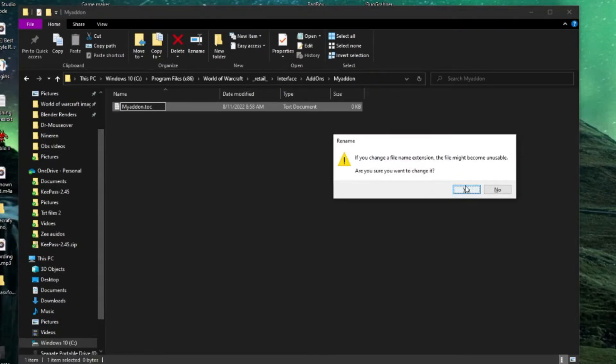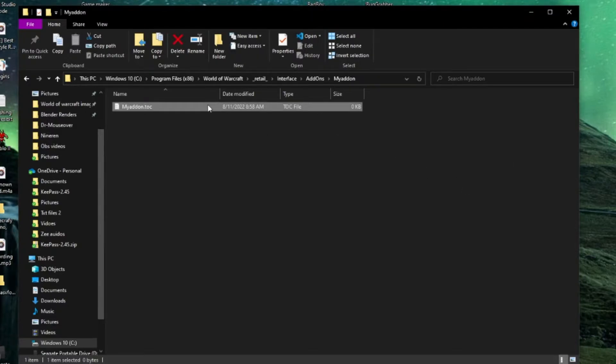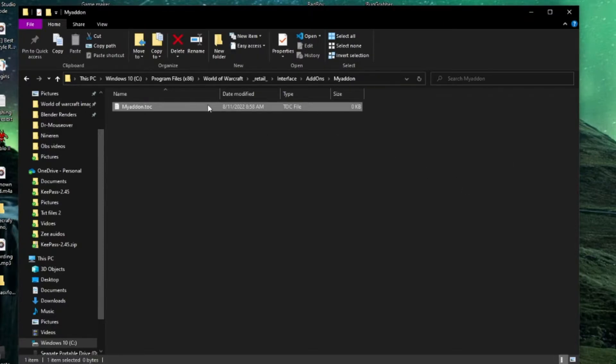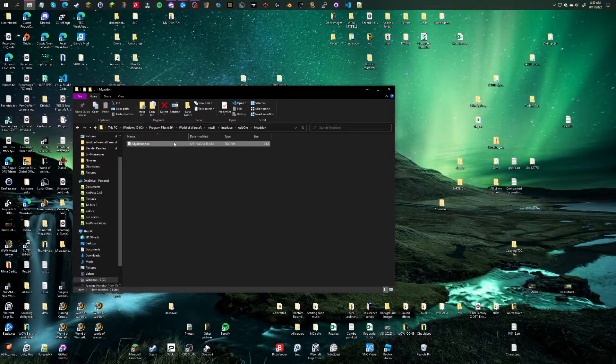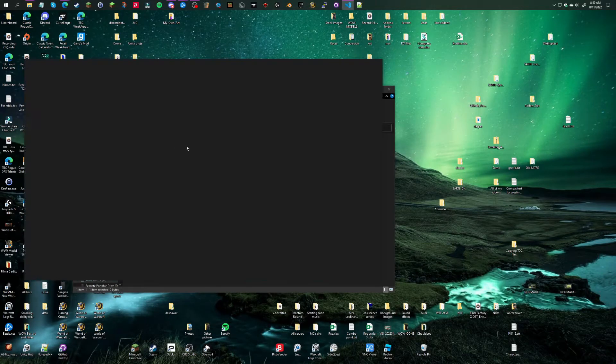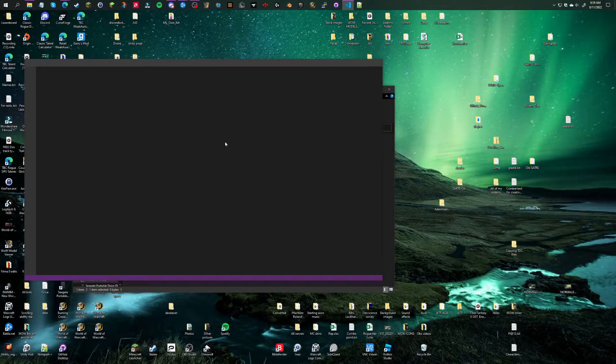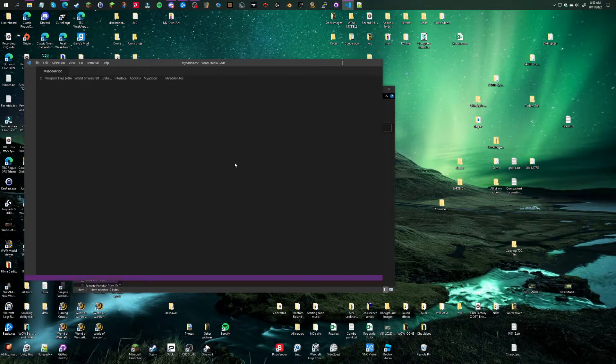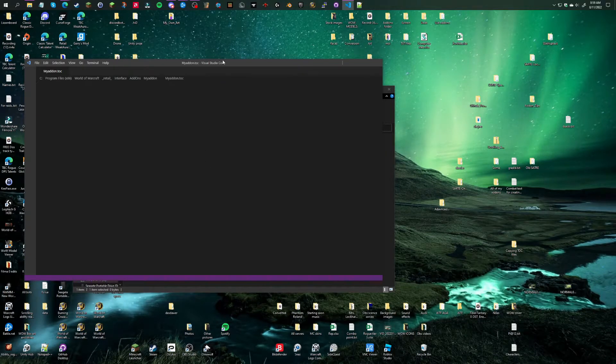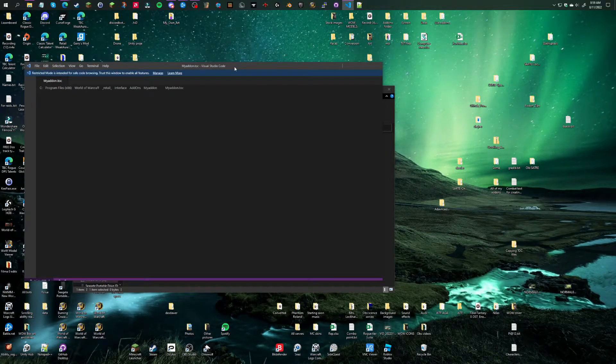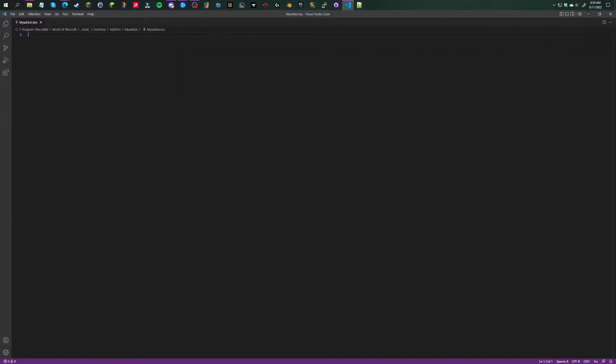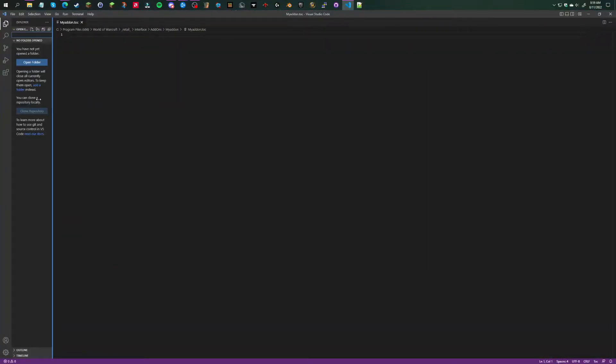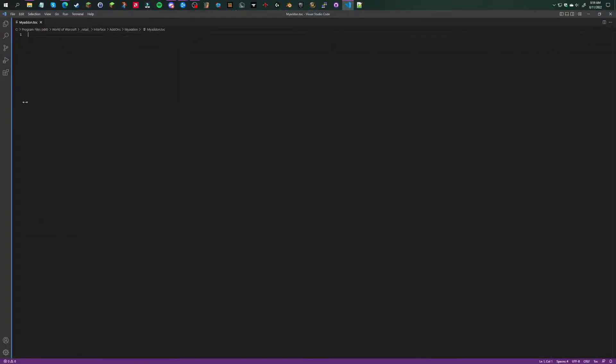It's going to ask you, 'Do you want to change the file extension?' Yes. This is where the coding software comes in handy. You'll be asked how do you want to open this file - choose Notepad Plus Plus or Visual Studio Code.